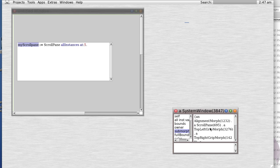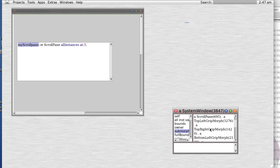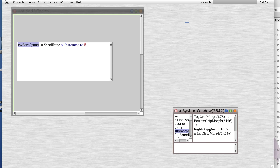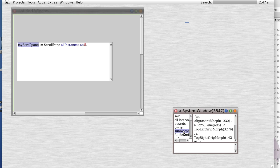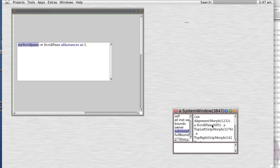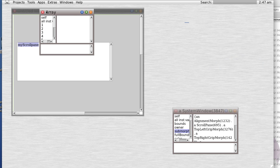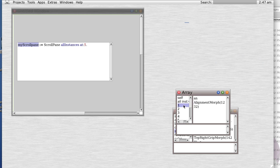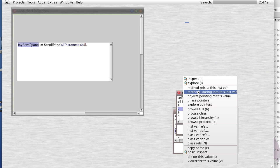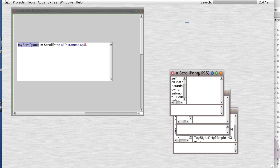Well, if you notice the systems window has a scroll pane, we can inspect by going through, finding, inspecting, and in fact it has a transform morph.